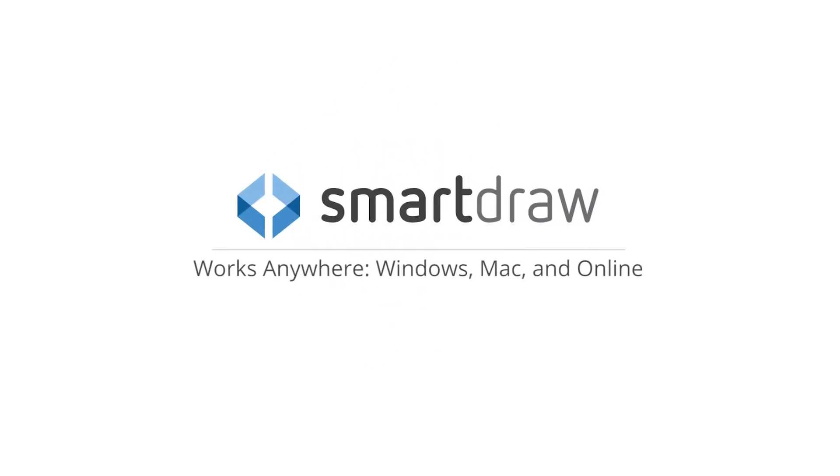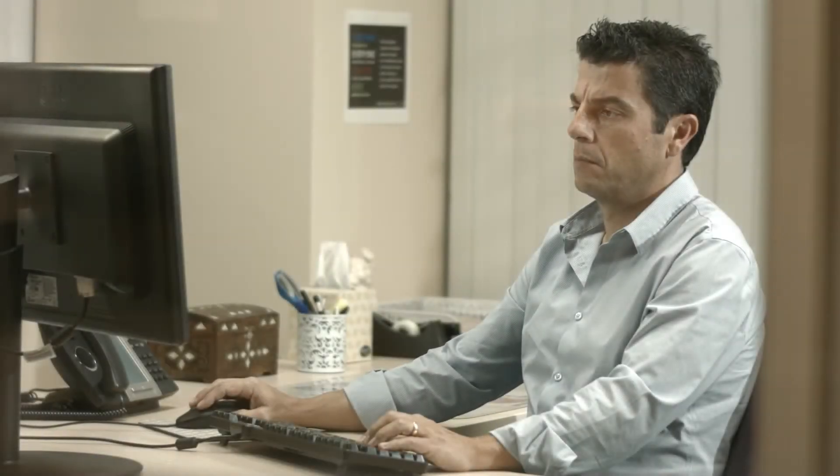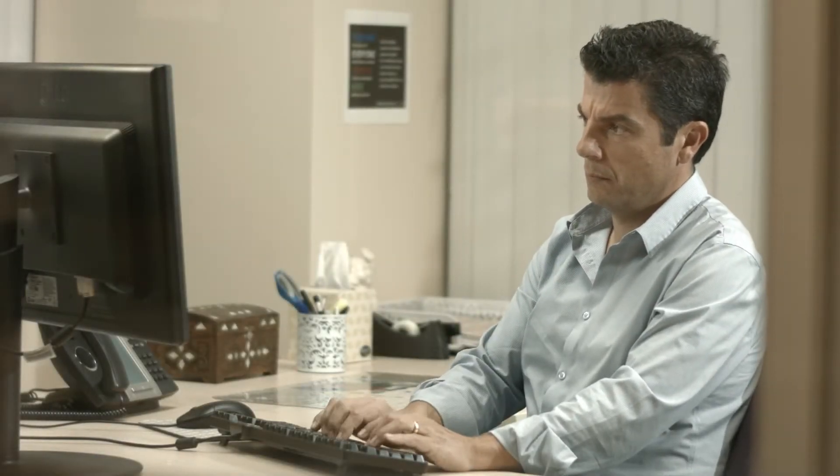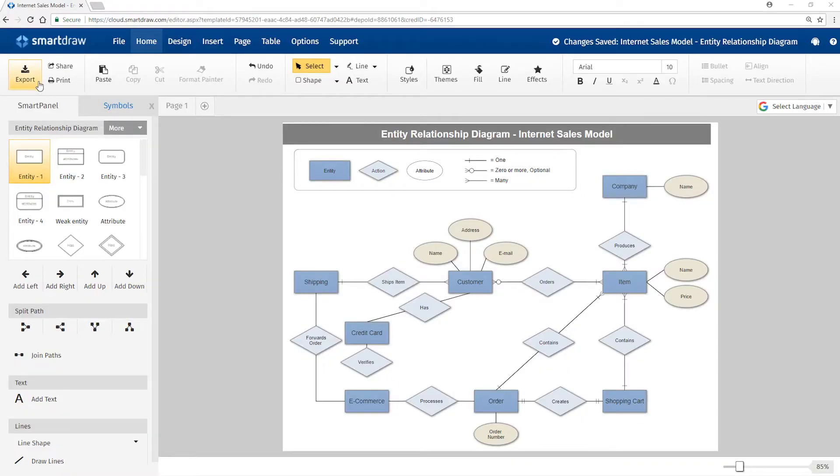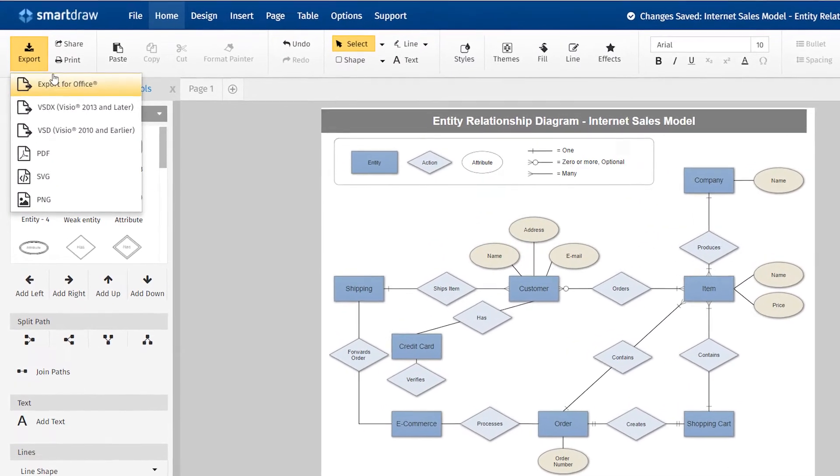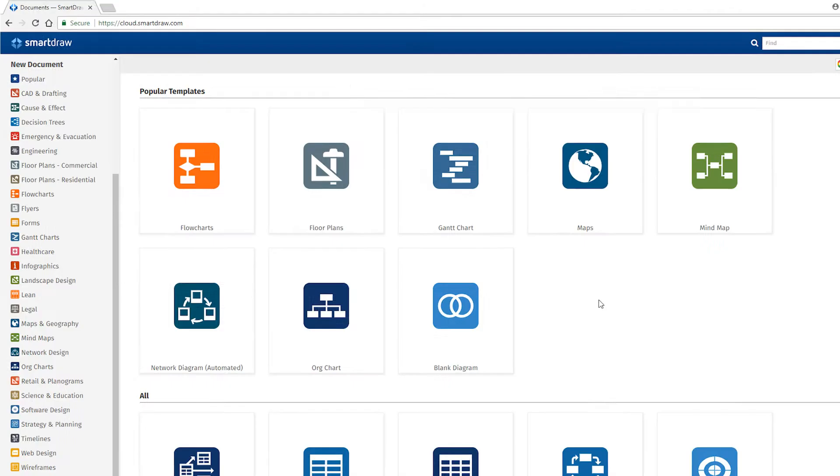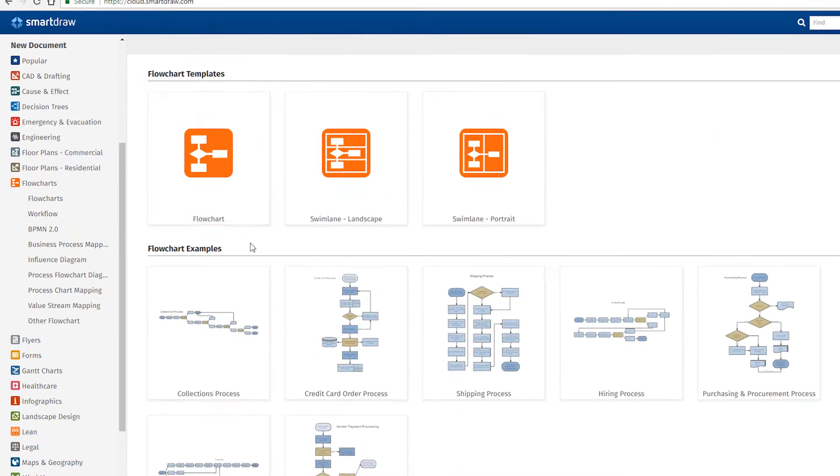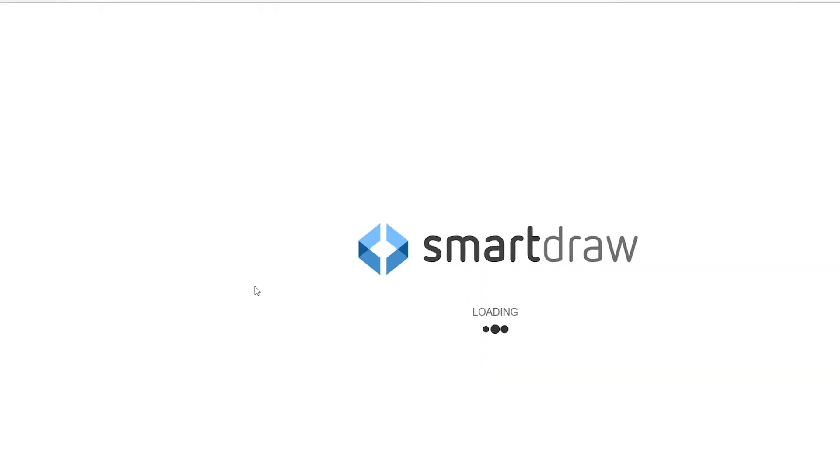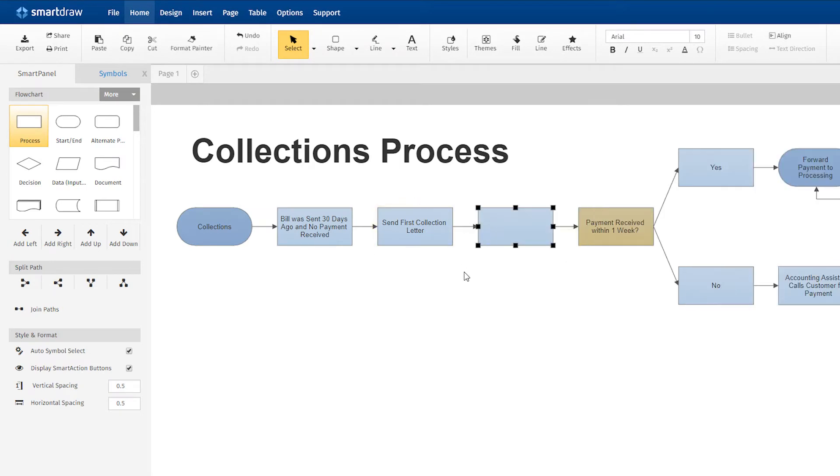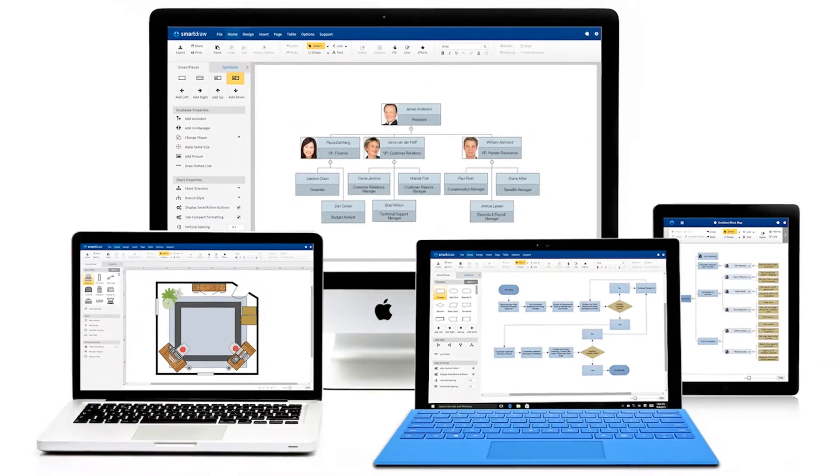SmartDraw is the only diagramming solution that you can install behind a firewall on a Windows desktop and also run on a Mac and online with all of the third-party integrations you'd expect. SmartDraw allows you to create and edit diagrams in any web browser, whether you're on Windows or Mac.